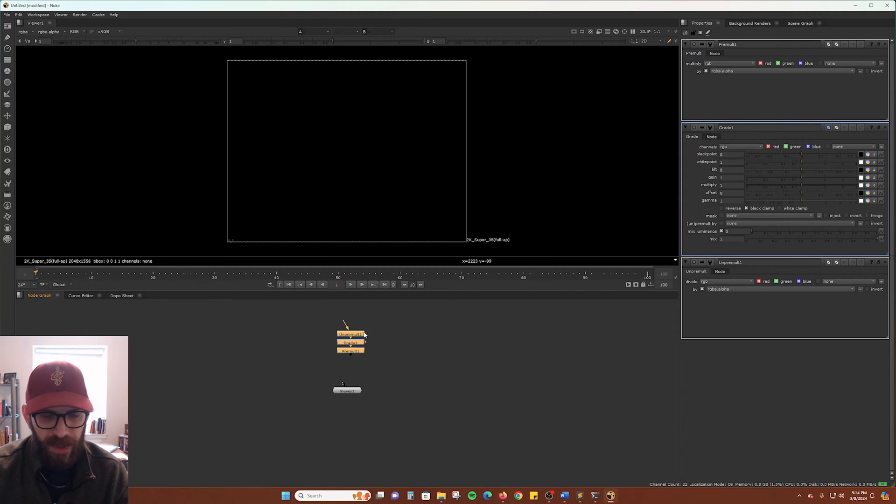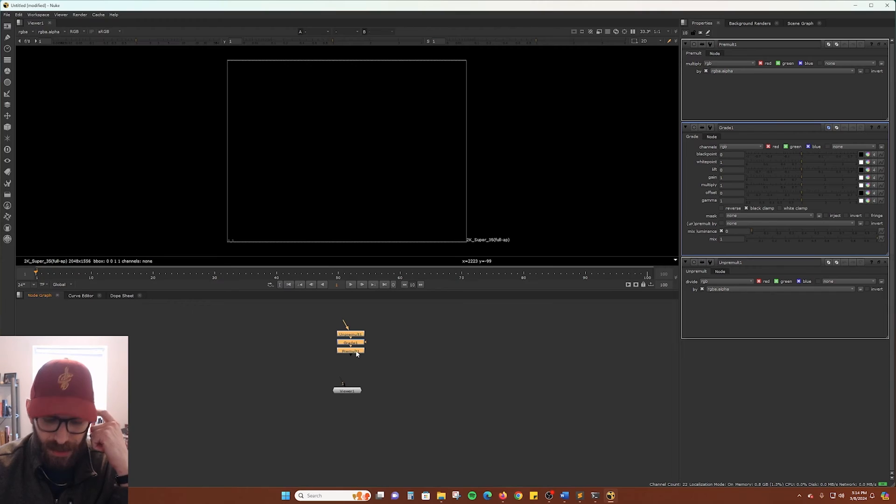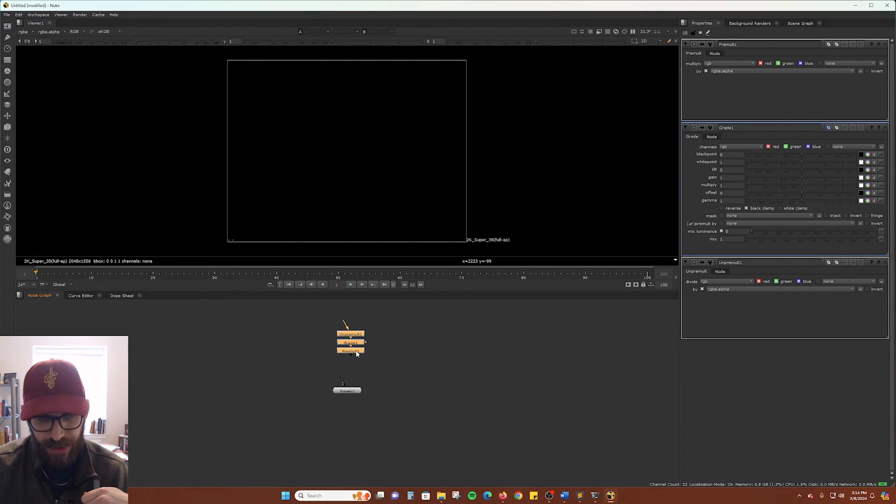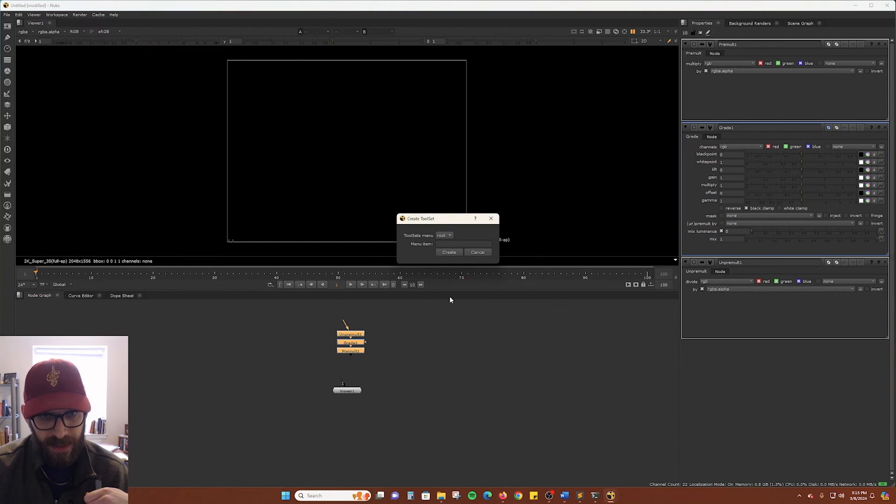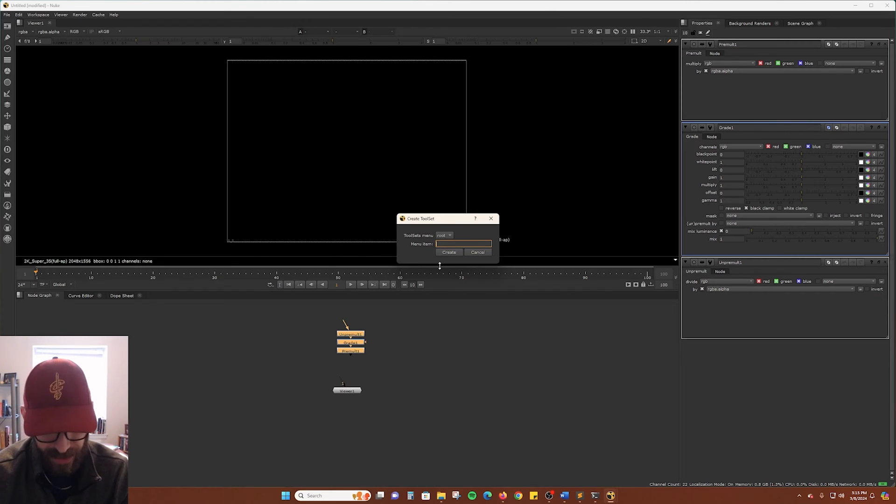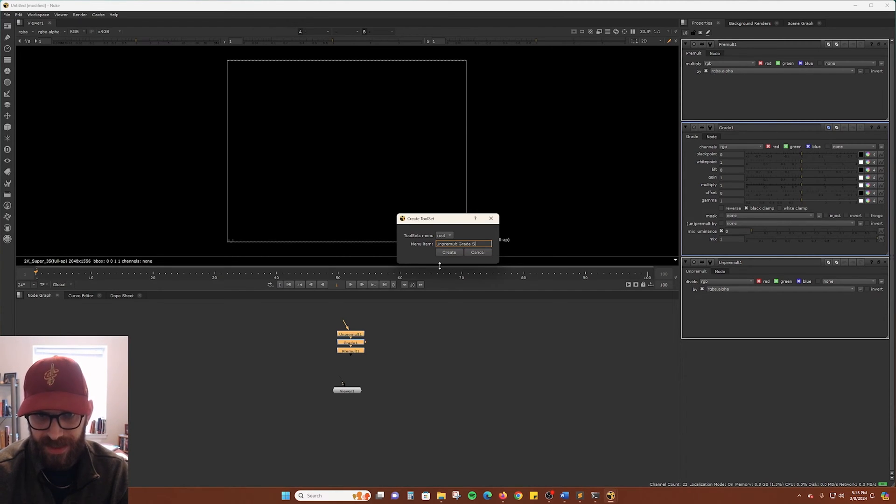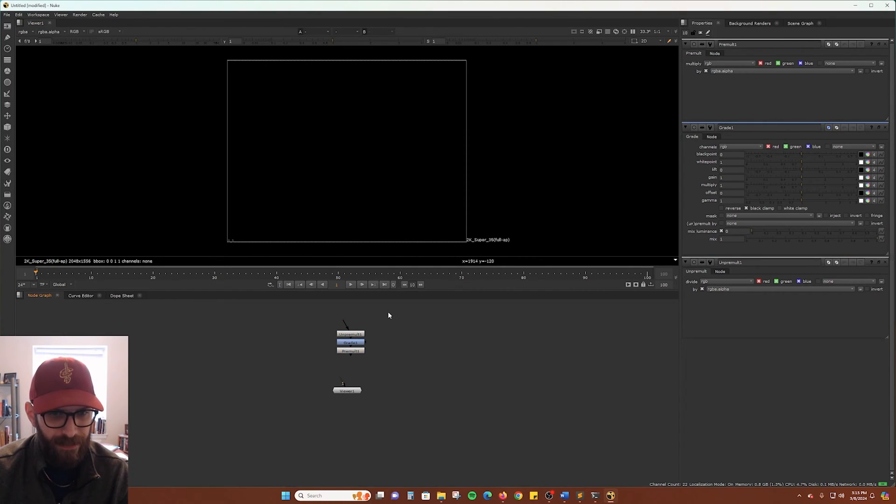Well, here I have an unpremult, a grade, and a premult node. And we could save this as a quick little preset for us in our toolsets. Just select those nodes. And then in the node graph, right-click, go to toolsets, hit create. And then we can type in a name. So we'll call this an unpremult grade sandy. Sandy for sandwich. And we can go ahead and create that.